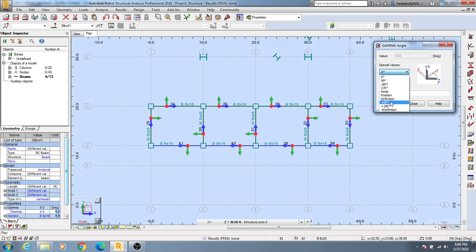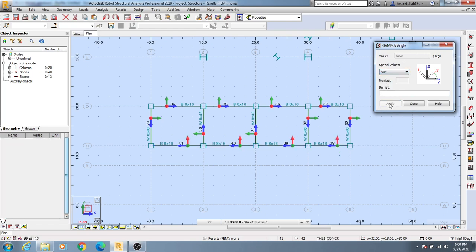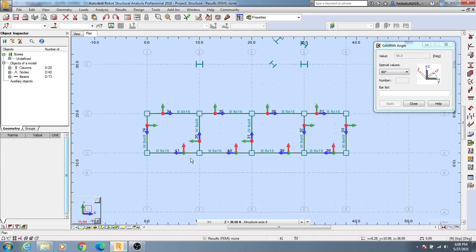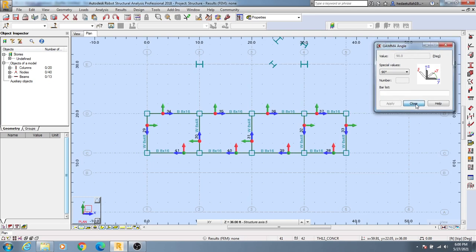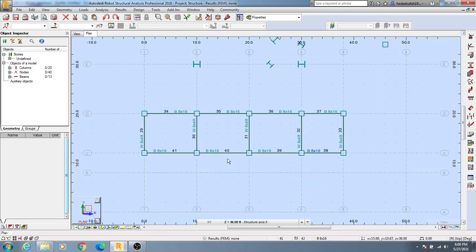I want to rotate it 90 degrees. Simply click Apply, and you'll see that the axis direction has changed. Now I'll close this dialog.